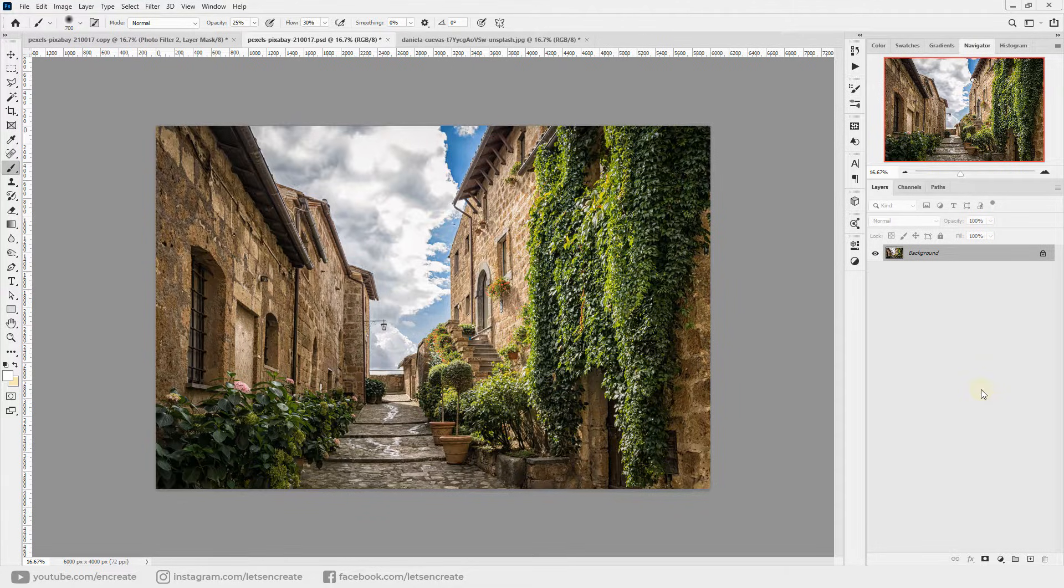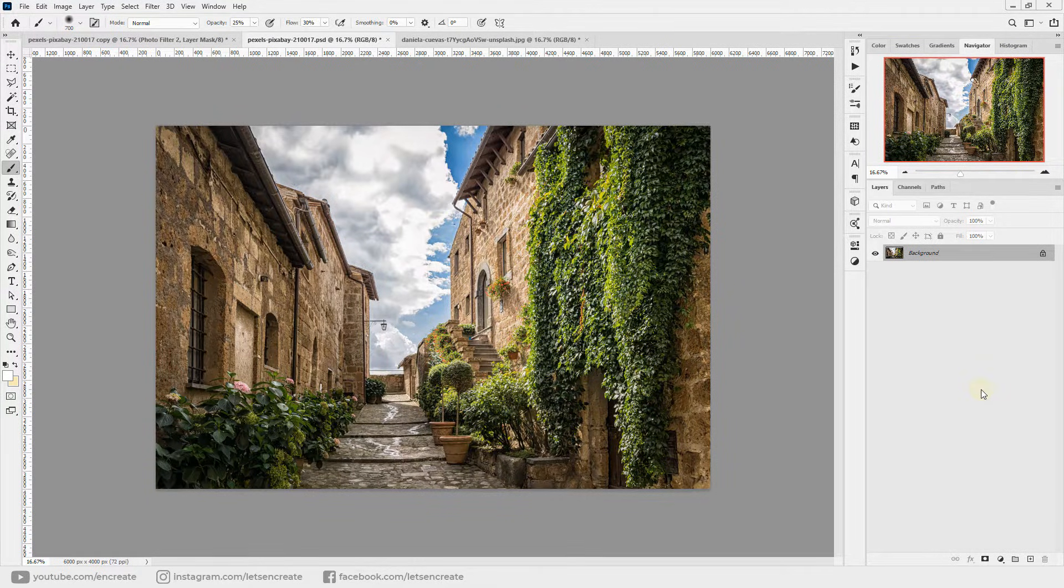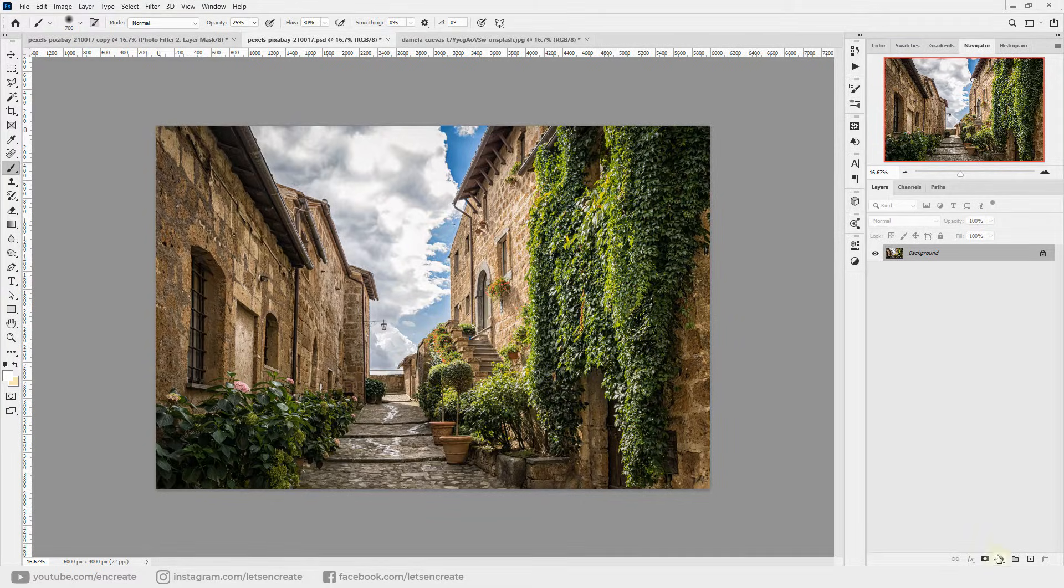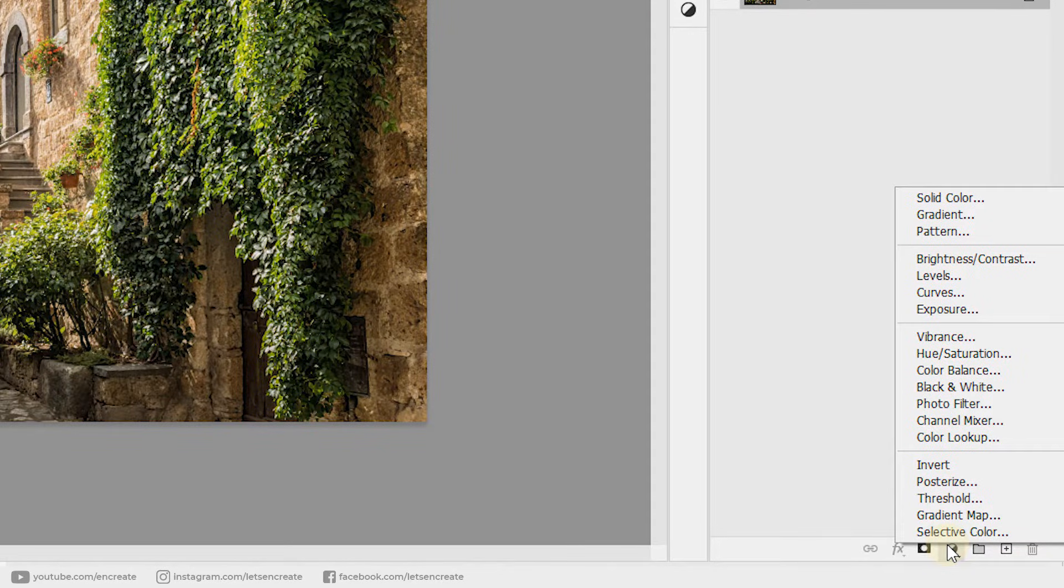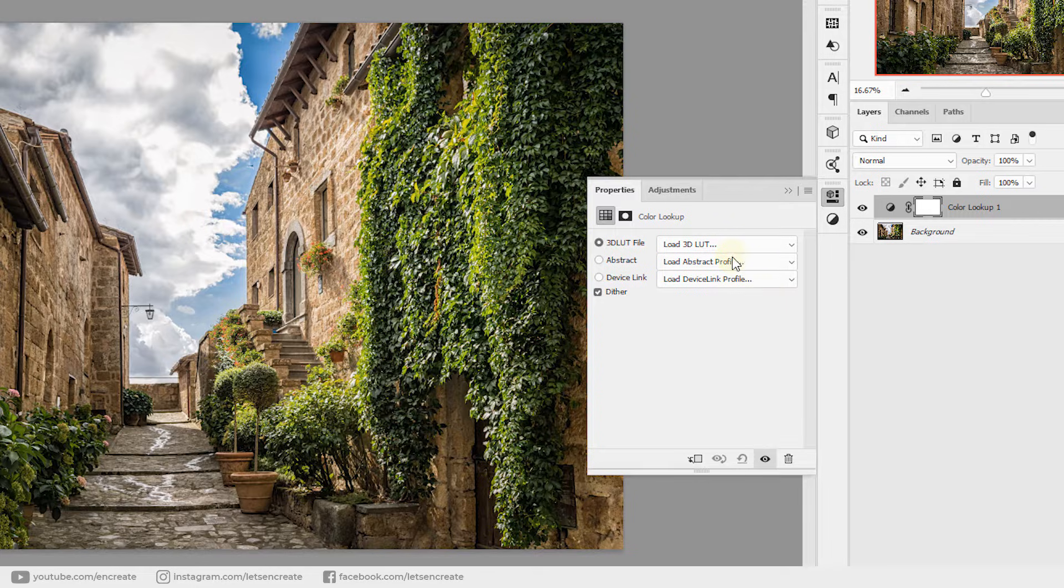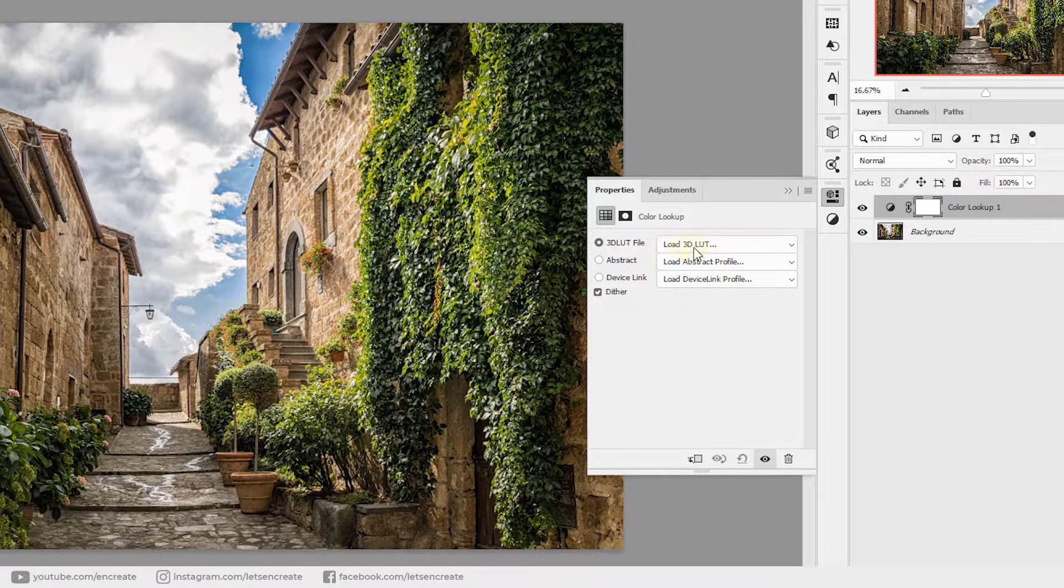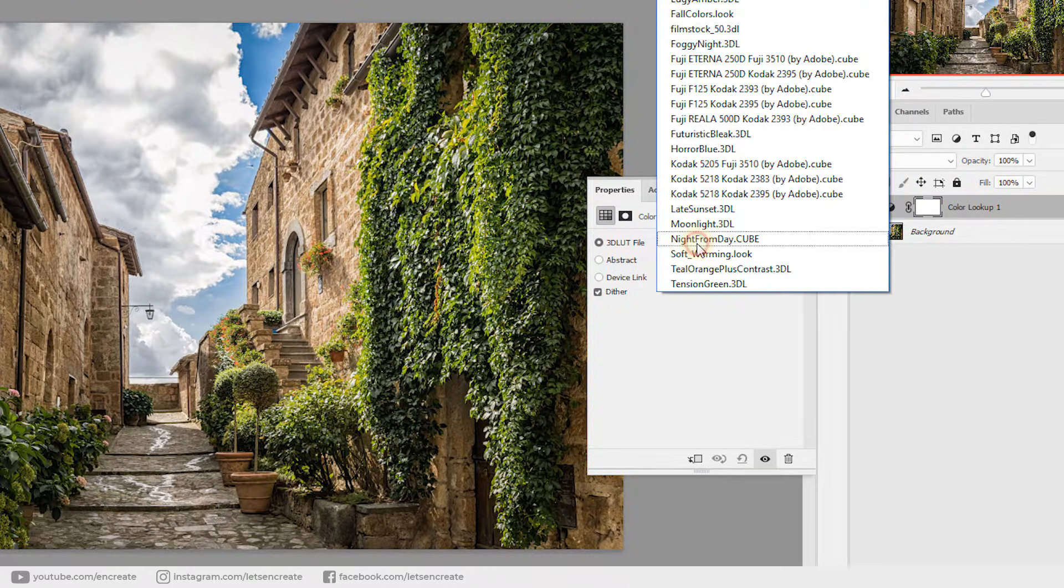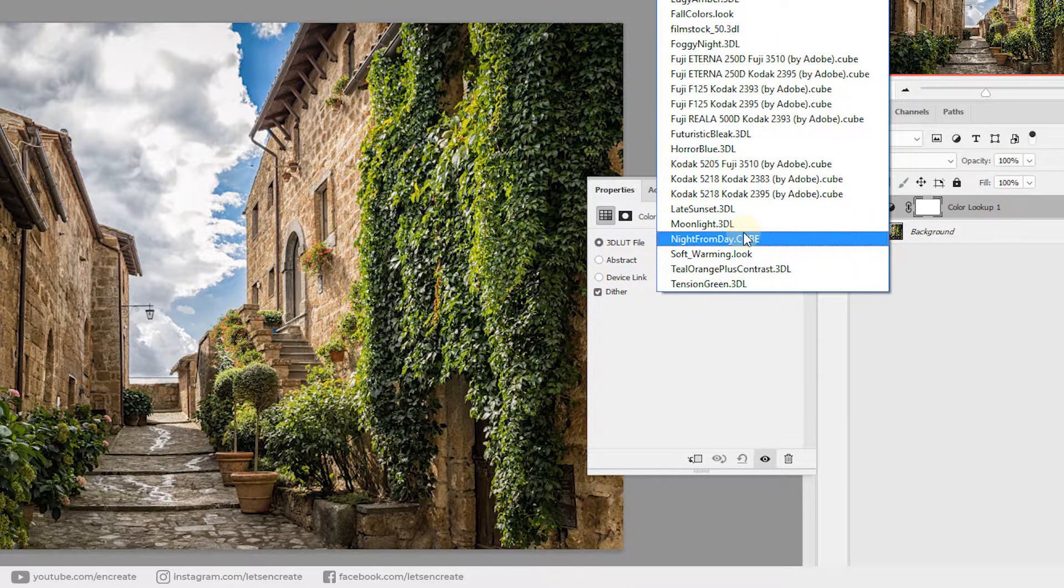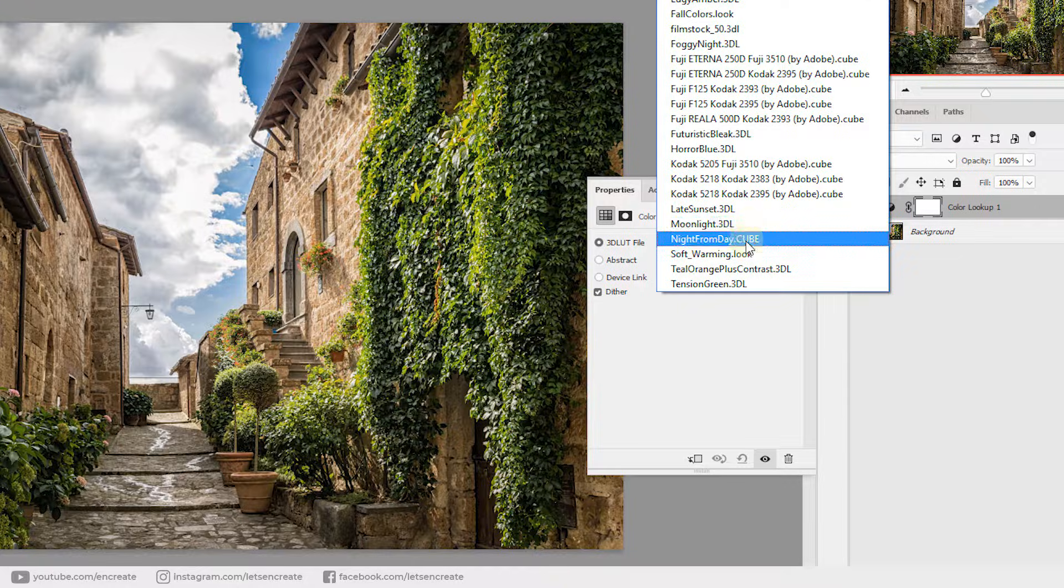There are lots of different ways to turn a day photo into a night one, and you must have come across the very easy and simple one, and that is by using a LUT or a color lookup table. You can simply go to the new adjustment icon and select color lookup, and from over here make sure 3D LUT file is selected.